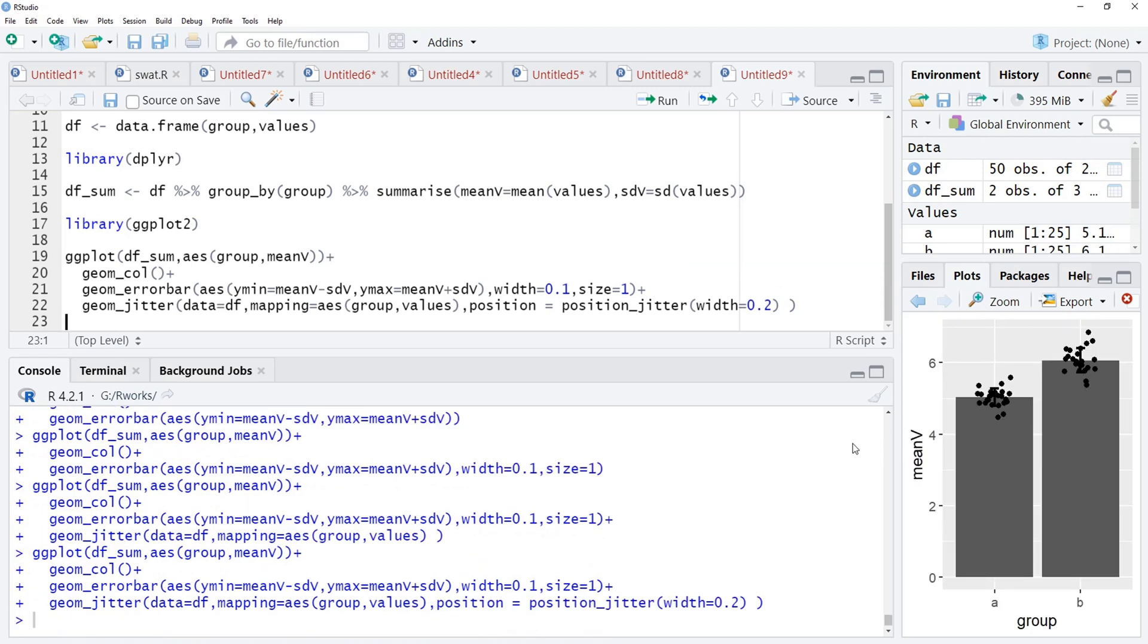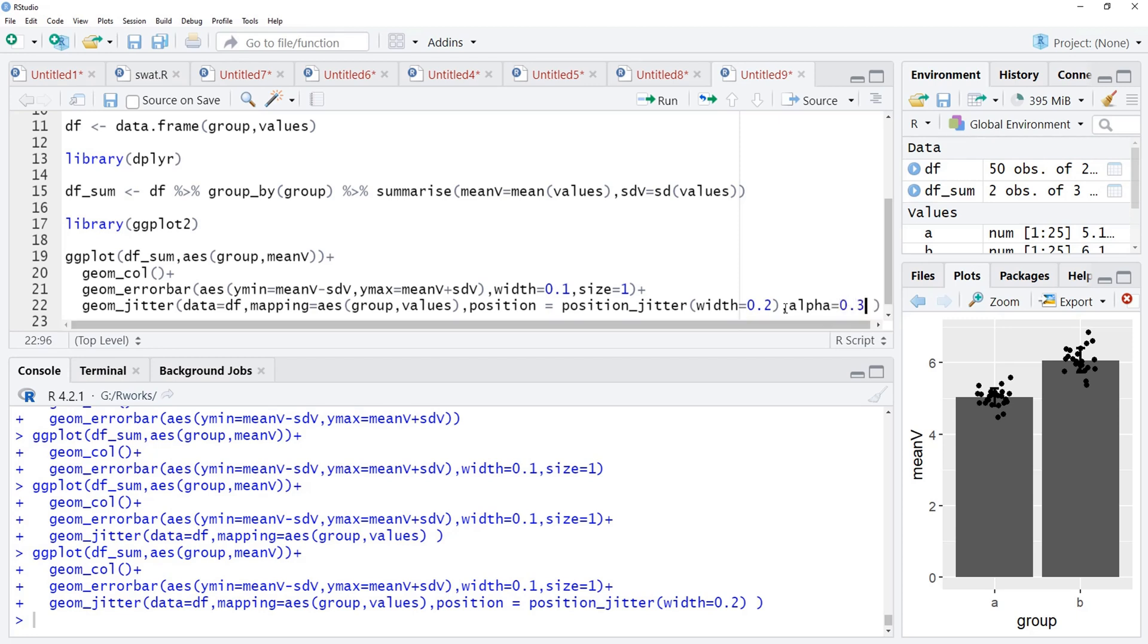Now, these points are overlapping or masking the error bar. To avoid that, we will add transparency to it, alpha is equal to 0.3 and we will run that.